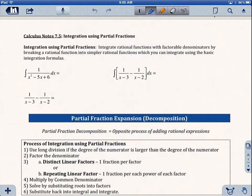Hello everyone and welcome to our calculus notes for section 7.5. Today we're going to be talking about integration using partial fractions. We can integrate rational functions that have factorable denominators by breaking a rational function into simpler rational functions which you actually can integrate using basic integration formulas.